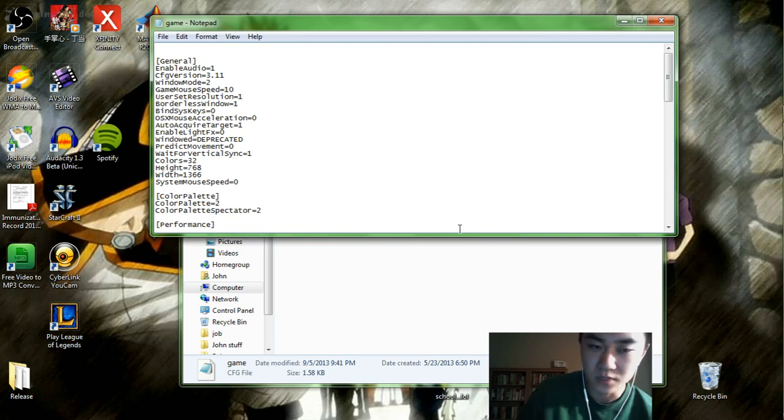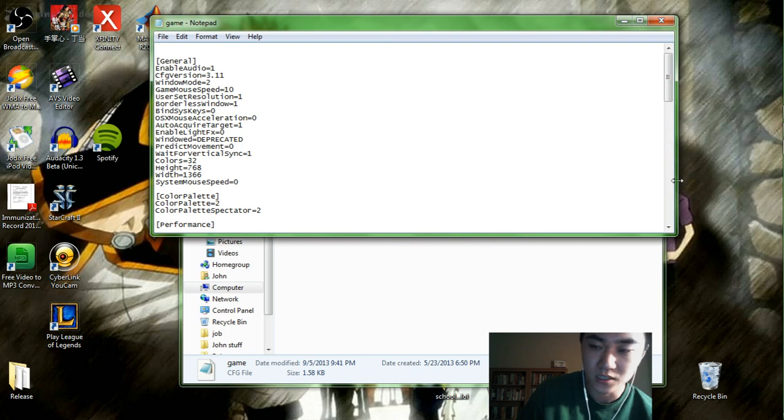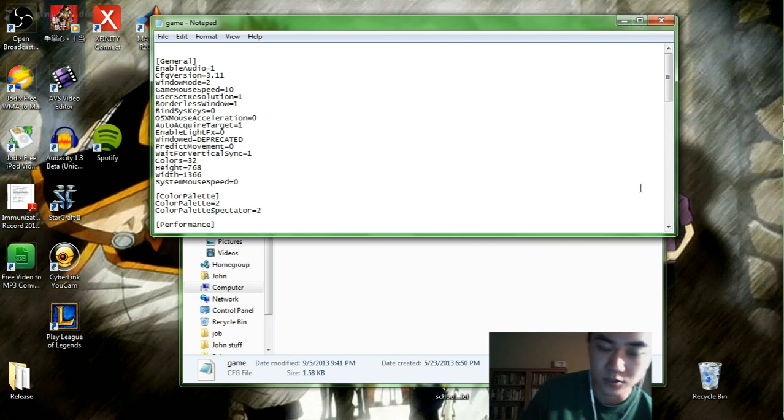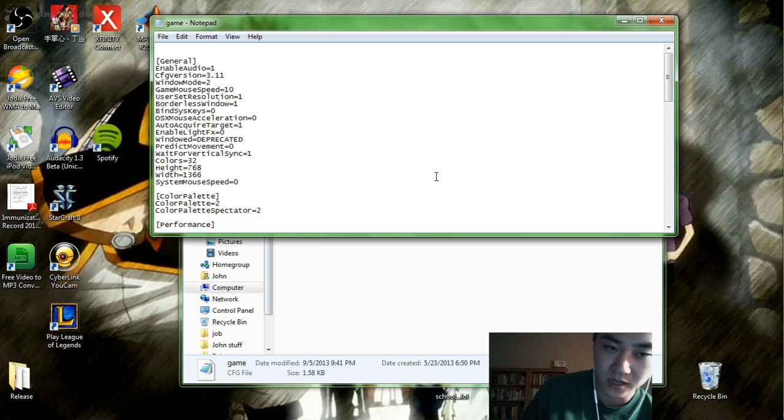Which means you won't have to readjust your mouse speed when you're in-game and you'll already be used to it from using your computer for day-to-day stuff.